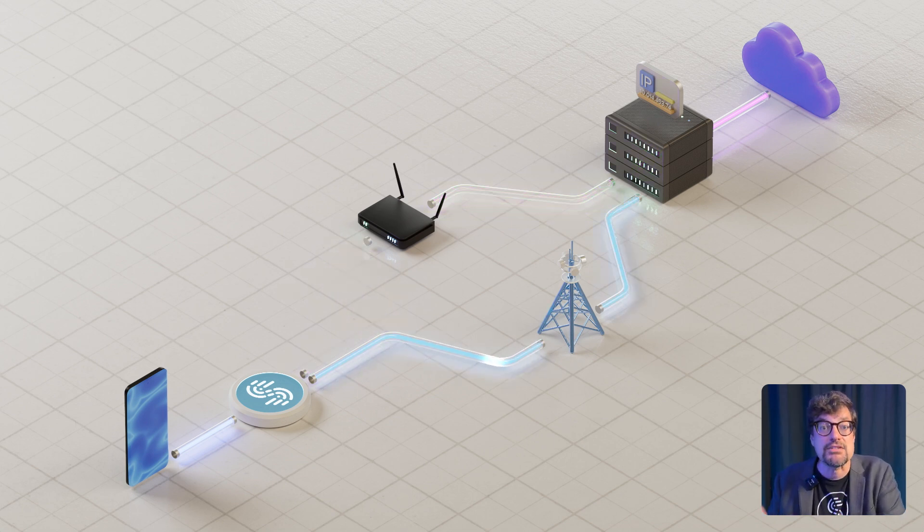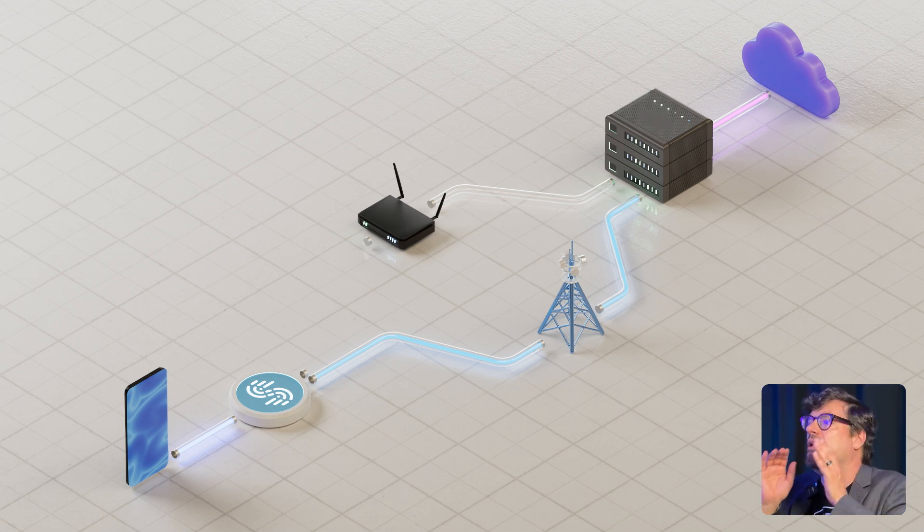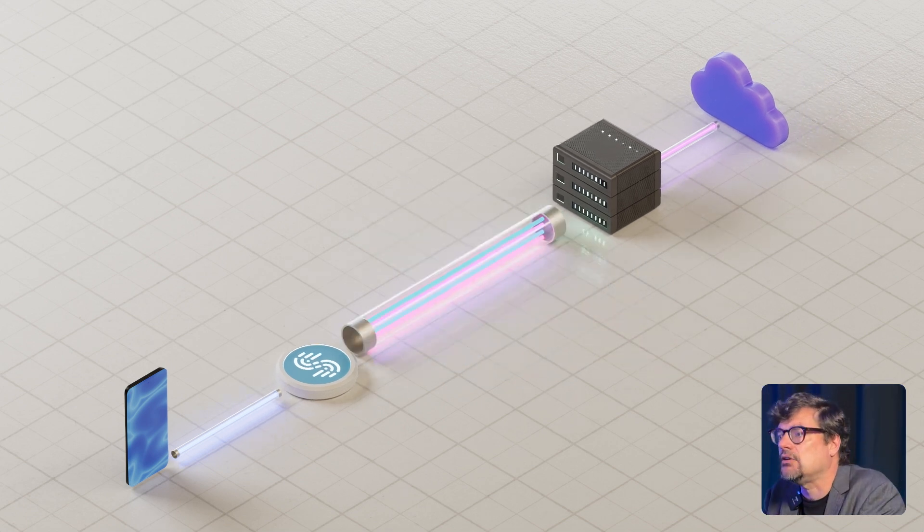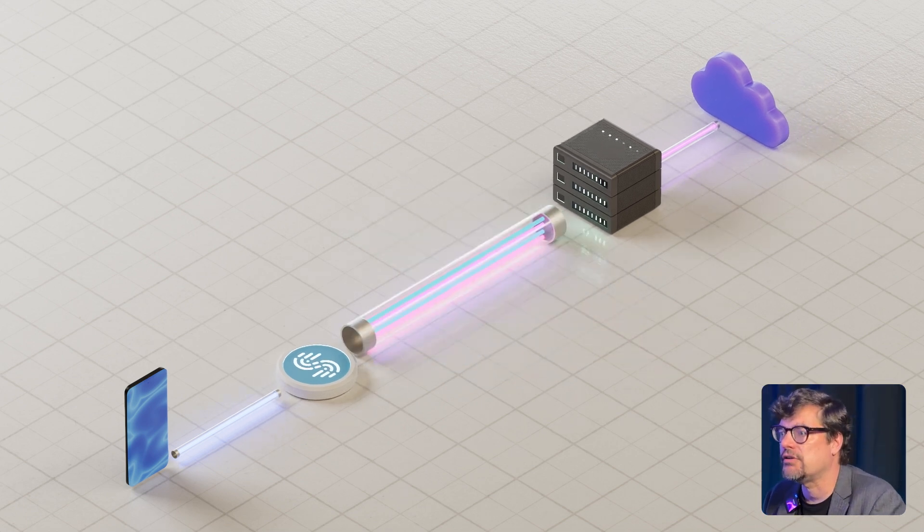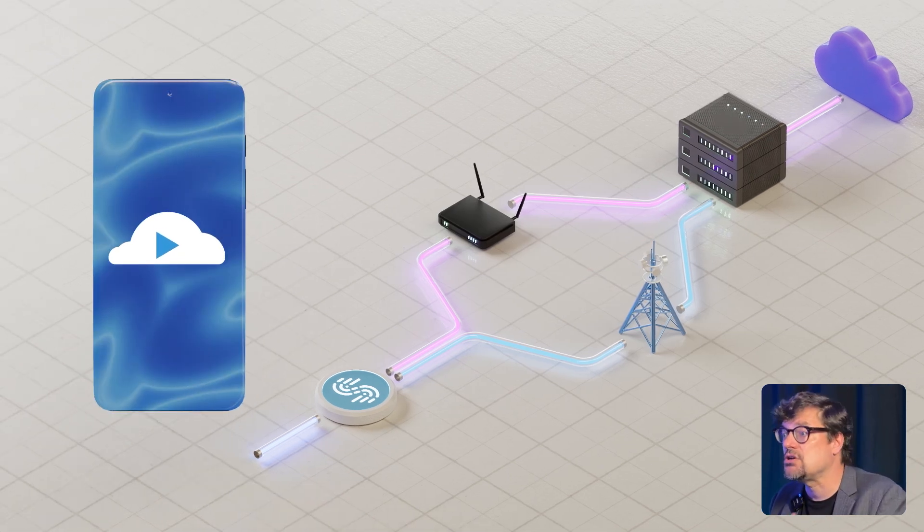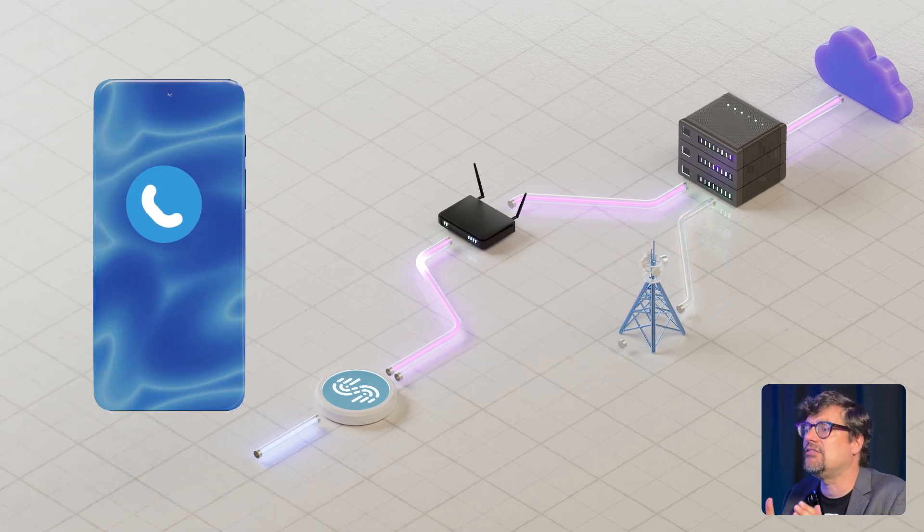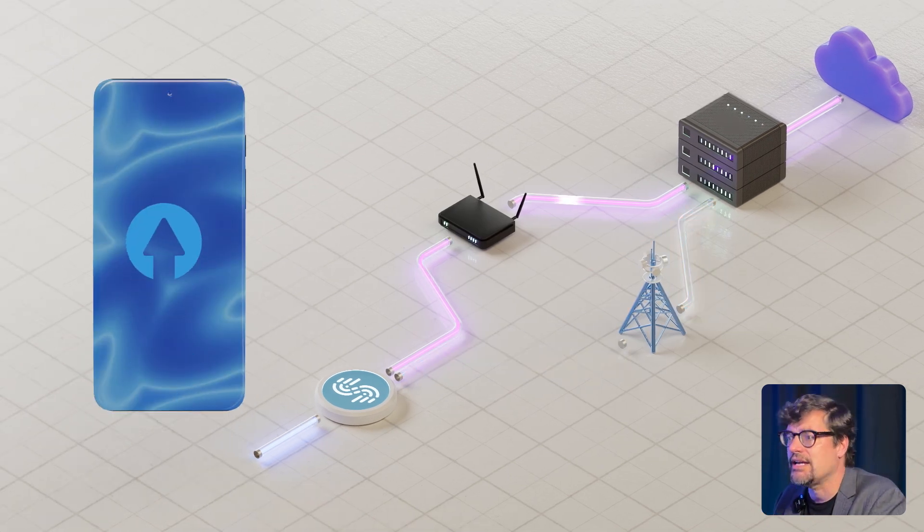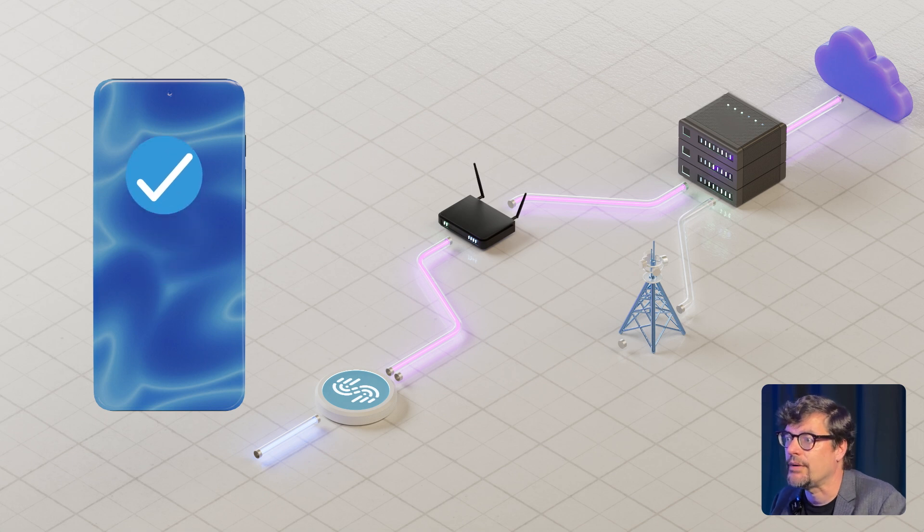This tunnel acts as a protective wrapper around your Internet traffic, so your streams, calls, and downloads survive, even if individual connections fail or fluctuate.